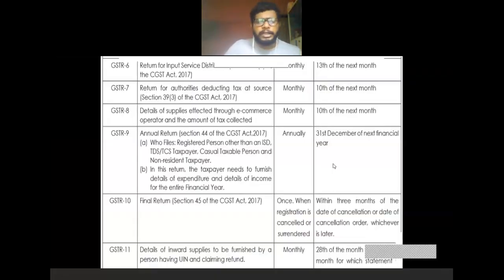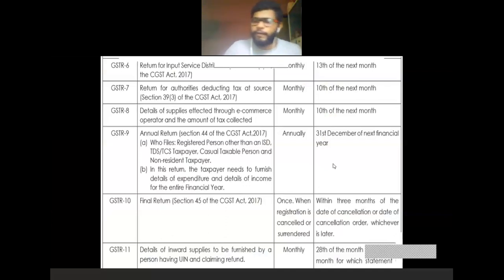Regarding due dates: GSTR-1 is for outward supplies — monthly, due on the 10th of the subsequent month. GSTR-2 is for inward supplies — monthly, due on the 15th of the next month. GSTR-3 covers both outward and inward supplies — monthly, due on the 20th of the next month. Detailed explanation and due dates for all return types are included in the notes; please go through the PDF file for complete details.